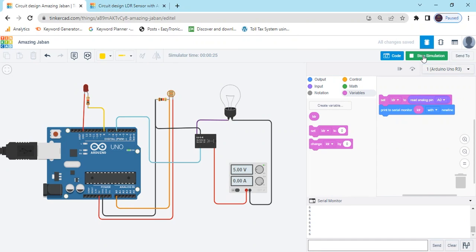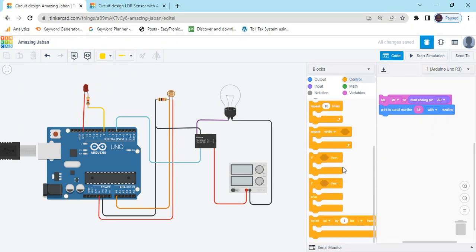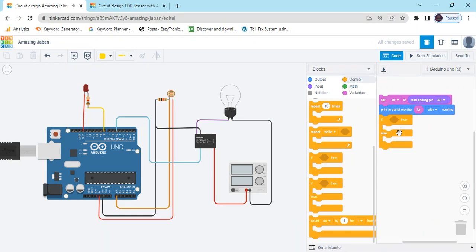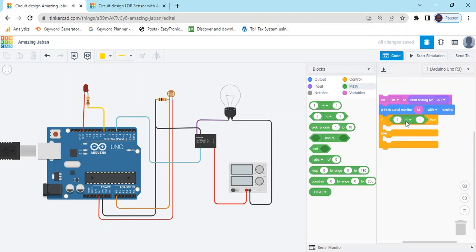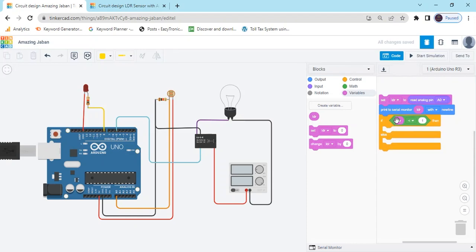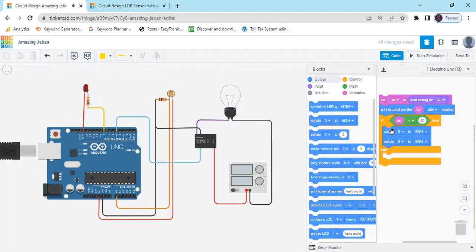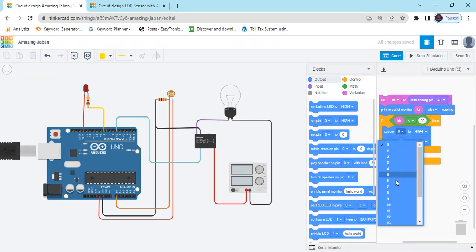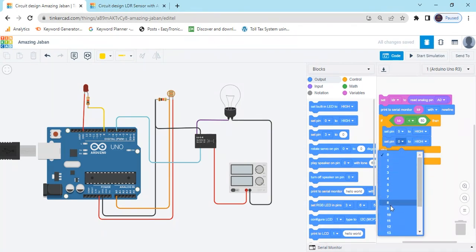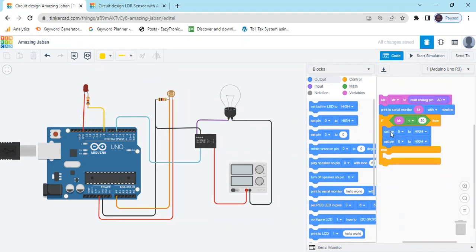We have to run the bulb in darkness mode. Stop it and go to the control block. Take the if-condition block. If the sensor value is less than 50 — go to the math block and compare the LDR variable — when value is less than 50, then the bulb and the LED will come on. Go to output, take the set pin block, change relay pin to 5 and LED pin to 8, both set to HIGH.